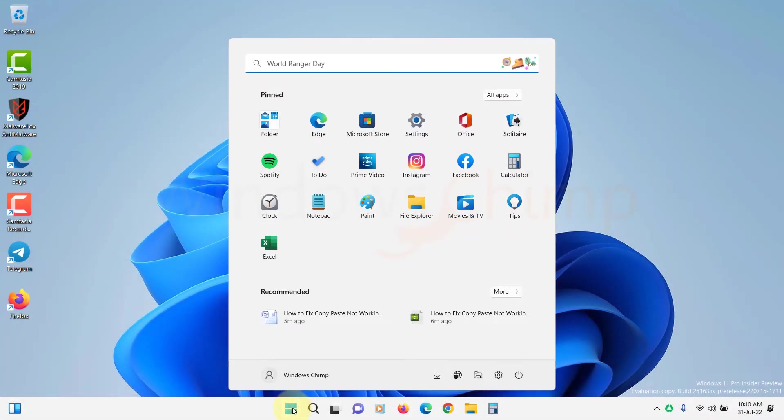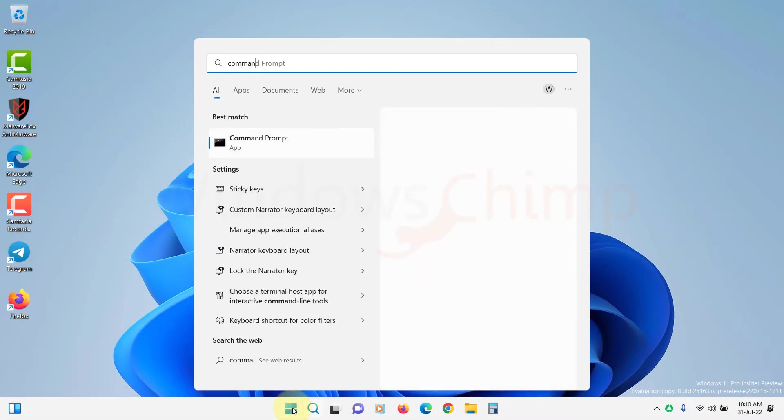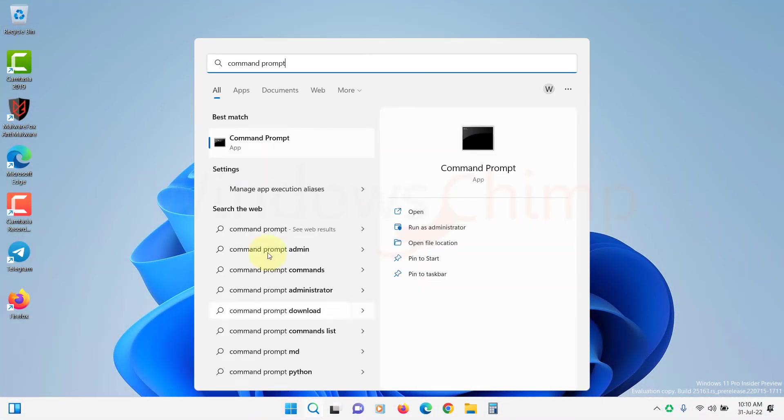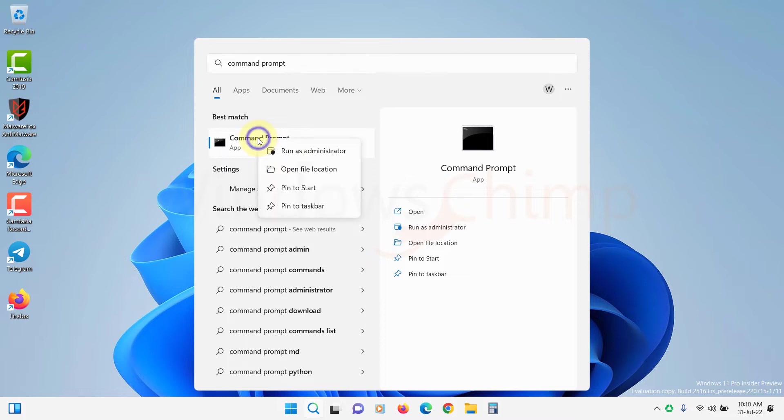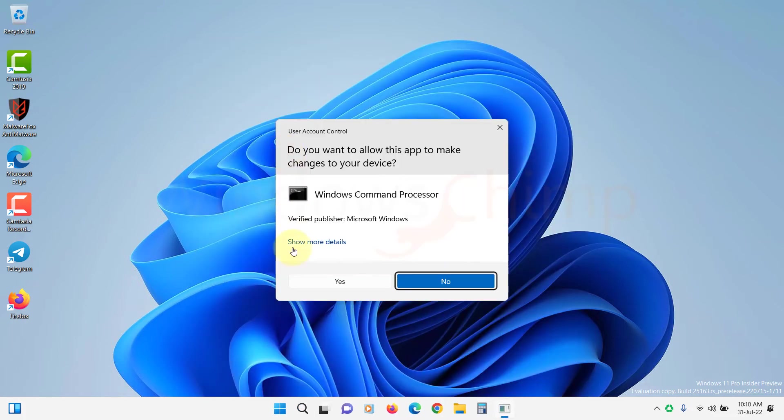Click on the Start menu. Type Command Prompt and right click on it. Then select Run as Administrator. Click Yes if prompted.